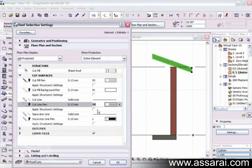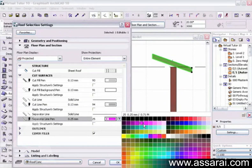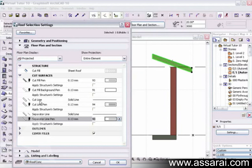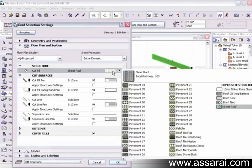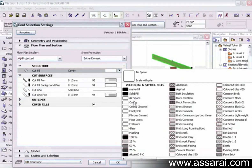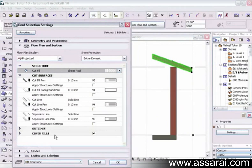The override structure setting option is available for all these parameters. The separator line controls the lines between composites — you can change that too, and again see the immediate effect. In summary: the cut fill background and cut fill pen relate to how the cut fill looks in section elevation; the cut line is the actual line where the cross-section elevation line passes through the element; and the separator lines are the lines within the composite. When changed to a straight fill, many dialog boxes disappear because there are no separator lines. I'll put it back to sheet roof composite.